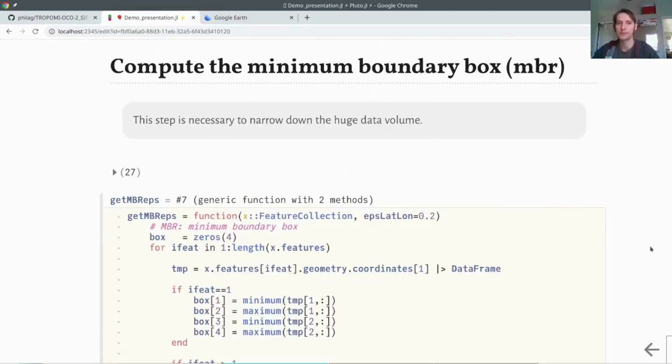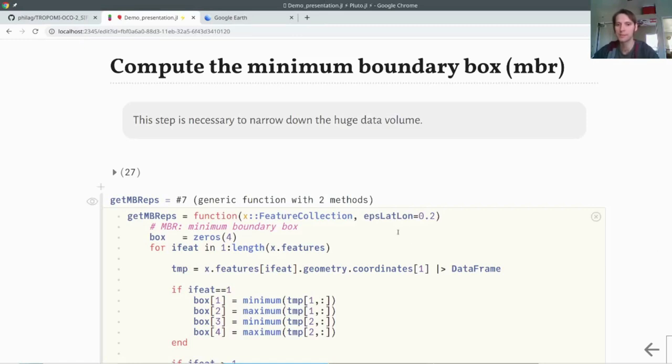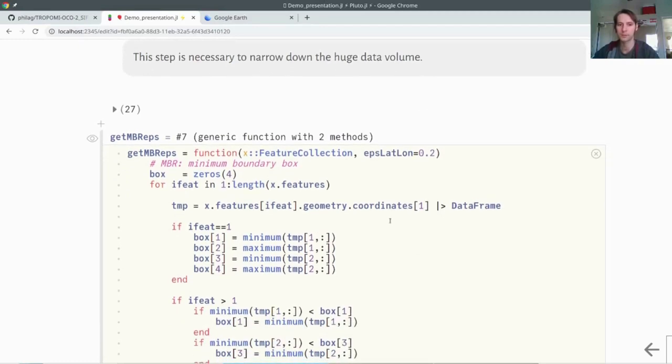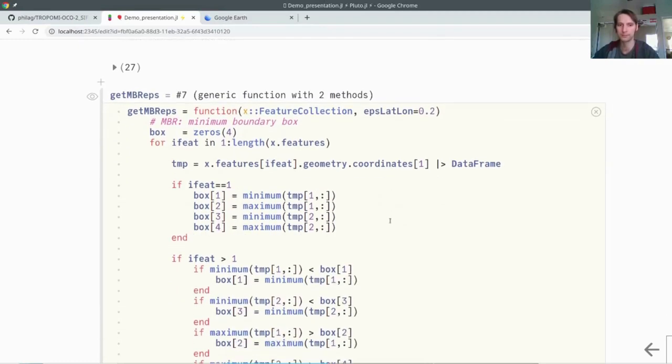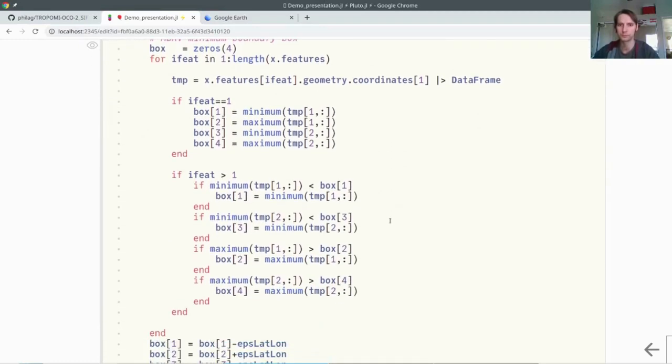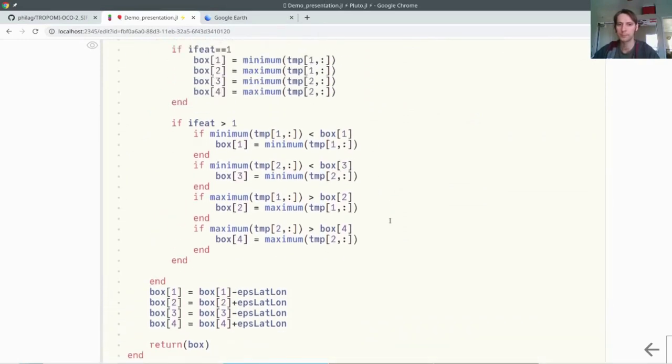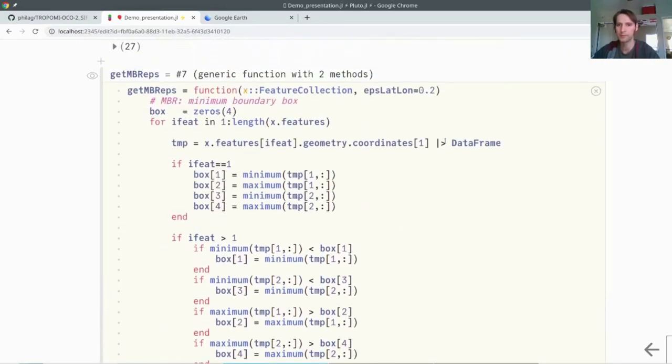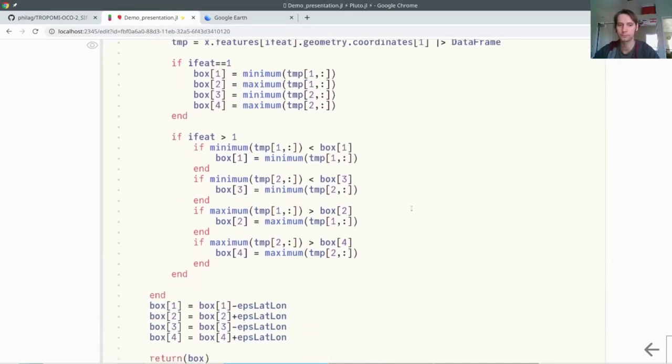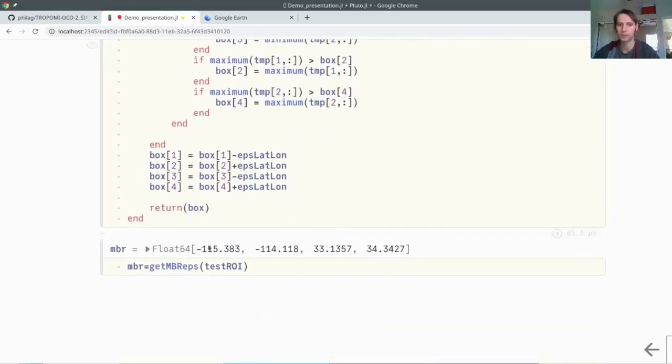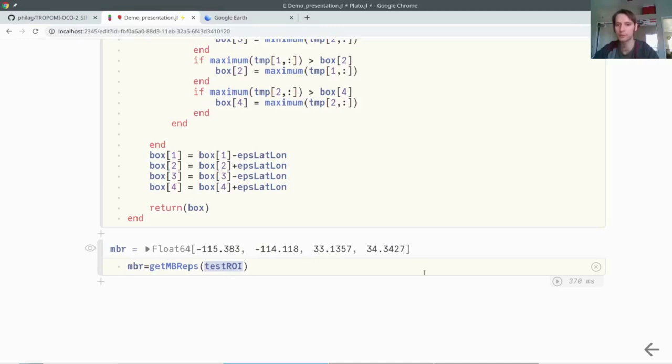Because we have this huge data volume, we want only to pull the necessary data. For that reason, we need a little function which gives us the boundary coordinates, plus minus a delta or an epsilon, which I defined here. I want to loop through all the different features and get the minimum boundary box. I put this into a data frame. Once you just put in the whole region of interest with all the features inside, then you get the minimum boundary box, plus minus 0.2 degrees.